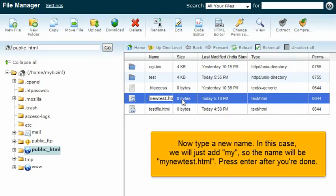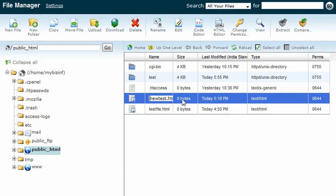Now type a new name. In this case, we will just add my, so the name will be myNewTest.html. Press Enter after you're done.